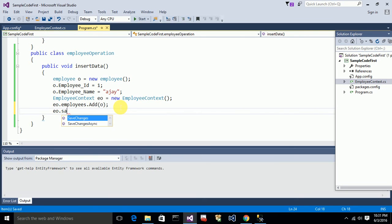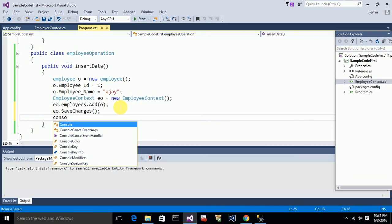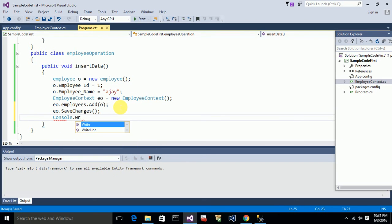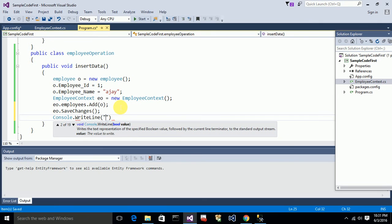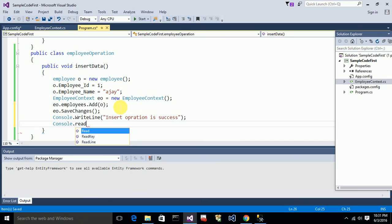After adding the Employee object to the DbSet, I call SaveChanges() to persist the data to the database. I also display a success message to the console and add Console.ReadLine() to keep the window open.